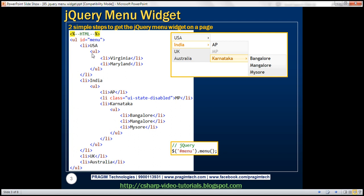So we have an HTML structure with parent-child relationship — that's the first step. The second step is to write this one line of jQuery code. We are finding the unordered list element using its ID with the jQuery ID selector, finding that top-most unordered list element, and on that we're calling the jQuery UI menu function. So with this HTML and this one line of jQuery code, we will get this jQuery menu.